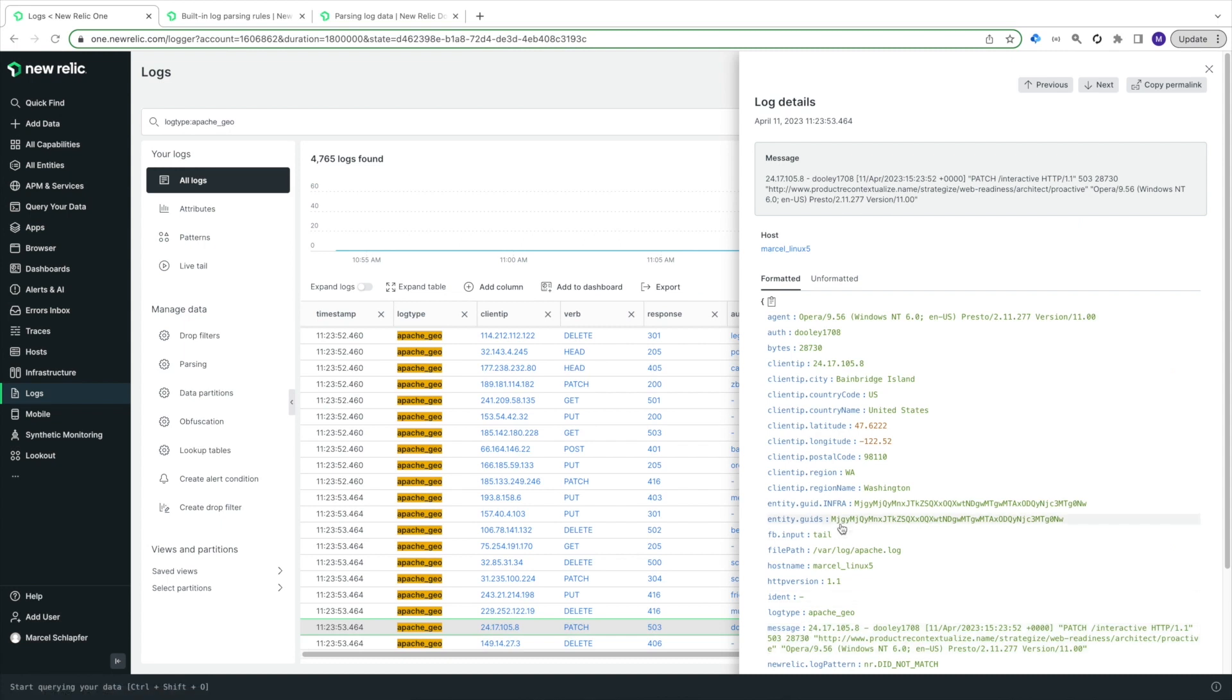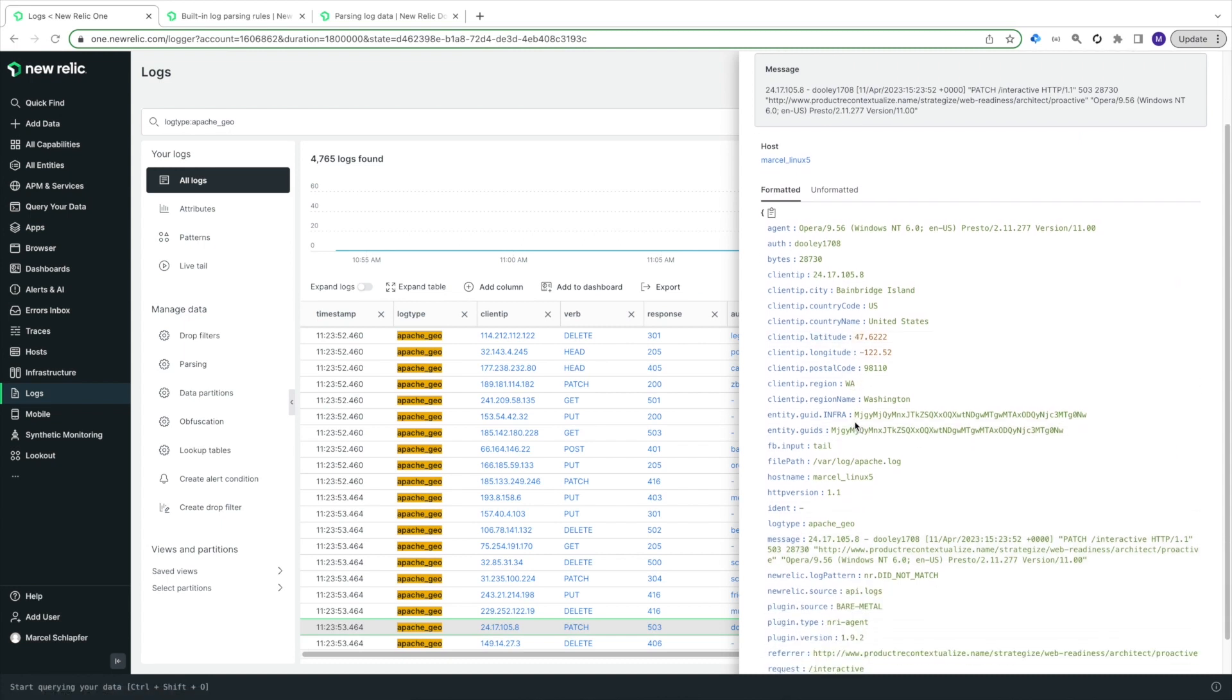Back in the Logs UI, in the Log Details view for a recent event, I can see that all eight of the GeoIP enrichment fields I expect to see are now added to my logs.